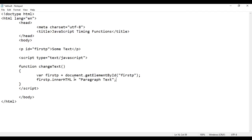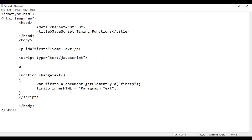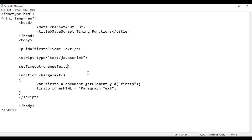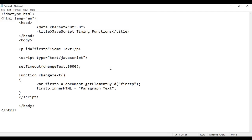Then I say firstP.innerHTML should be equal to 'paragraph text'. I am telling it the content of firstP should be 'paragraph text'. I want to execute this function after 3 seconds, so I take help of the setTimeout function. setTimeout executes the given function after the specified delay time. 1000 milliseconds equals 1 second, so for 3 seconds I say 3000 — 3000 milliseconds equals 3 seconds.